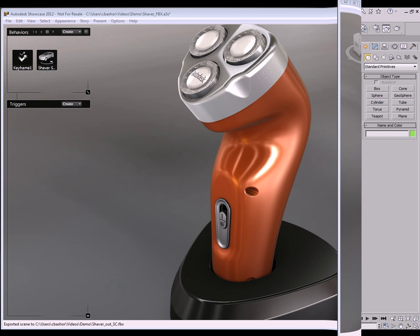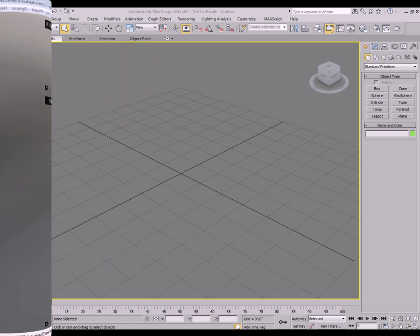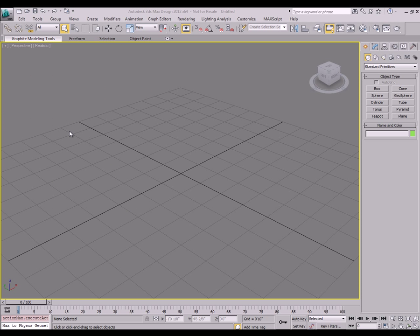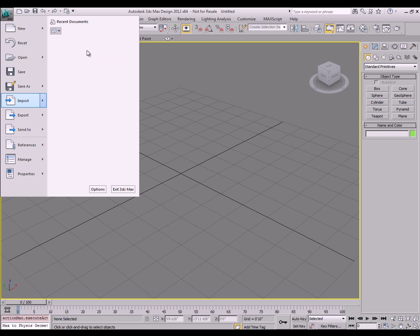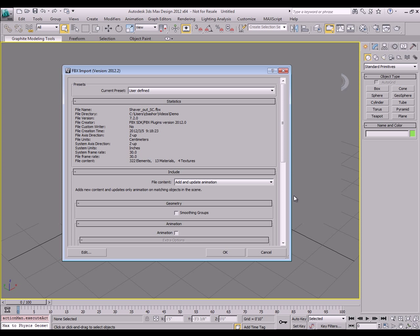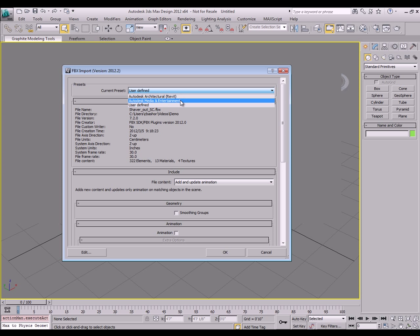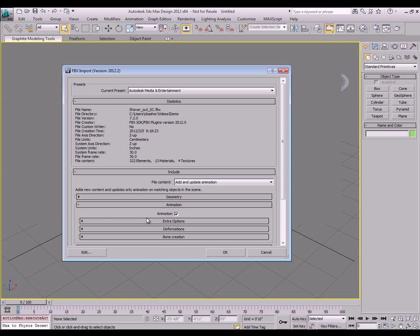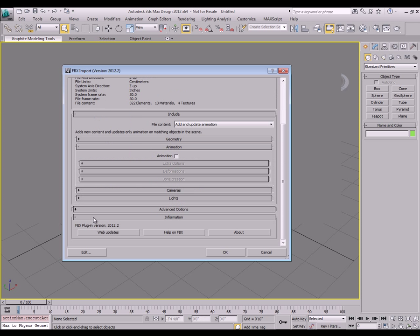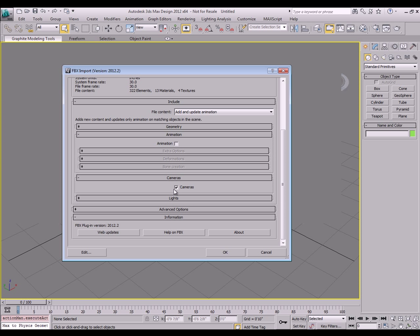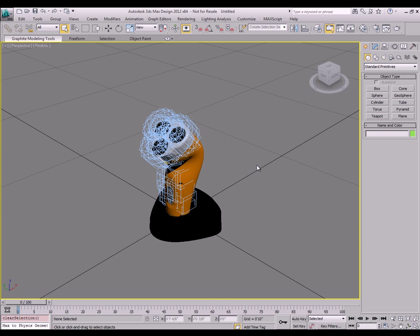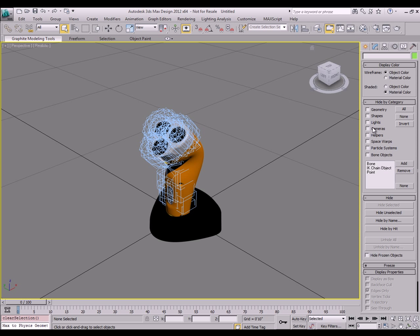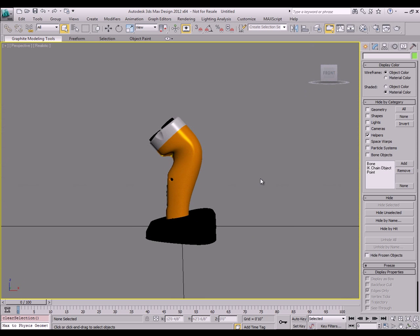Now let's jump over to 3ds Max and really use that data here. So here I'm just going to go to the application menu and say import. And go to the FBX file that I just created. And it's going to give me some import options. So I'm going to change mine over to media and entertainment and make sure that my animation doesn't come over from the turntable. I'm also going to look at some other options. I don't really need cameras. I can make cameras inside of Max.